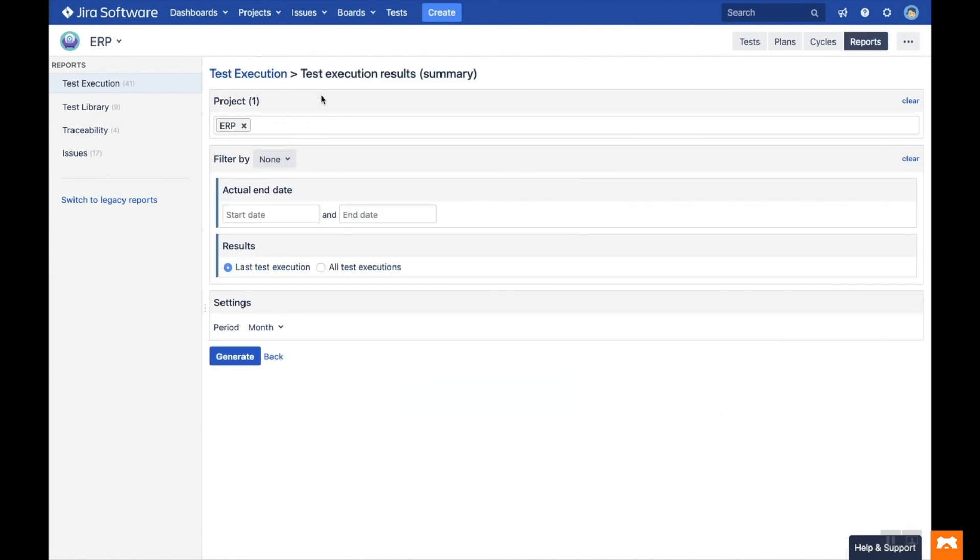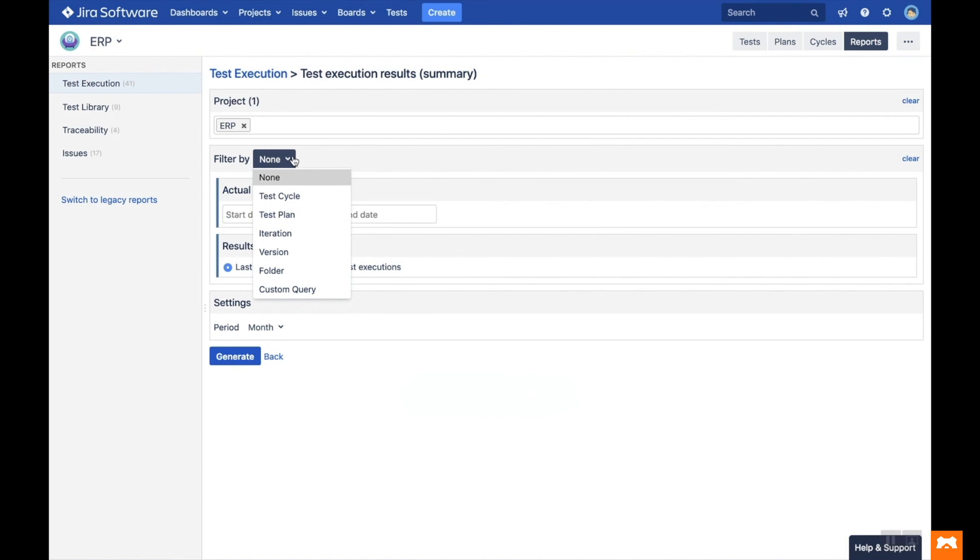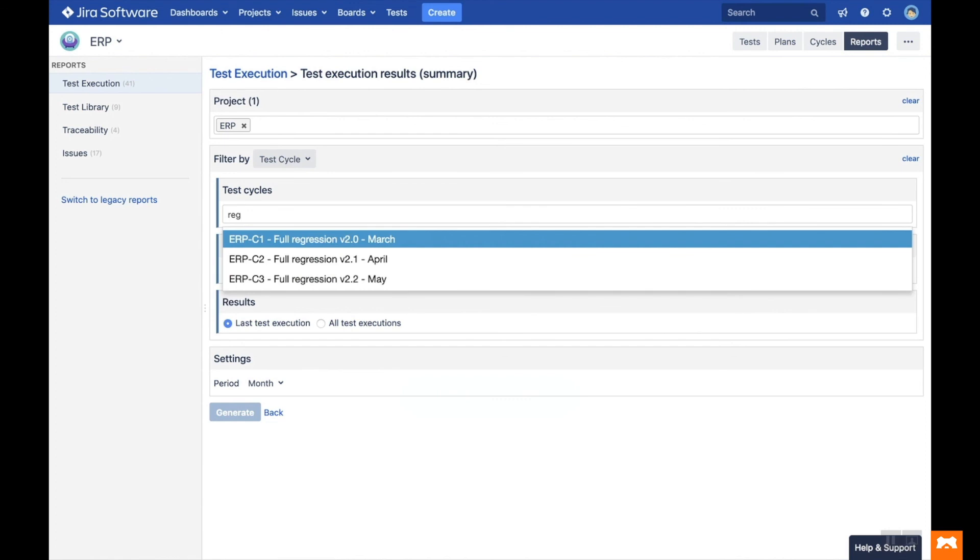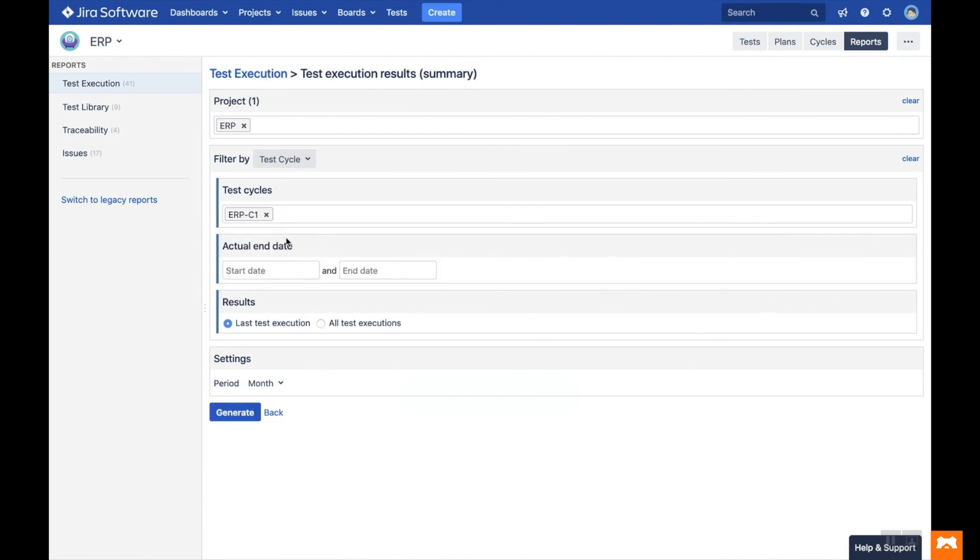Each report can be filtered by JIRA Project, as well as Test Cycle, Test Plan, Iteration, Version, Folder and Custom Queries. Once you've set the filter, generate the report to see the results.